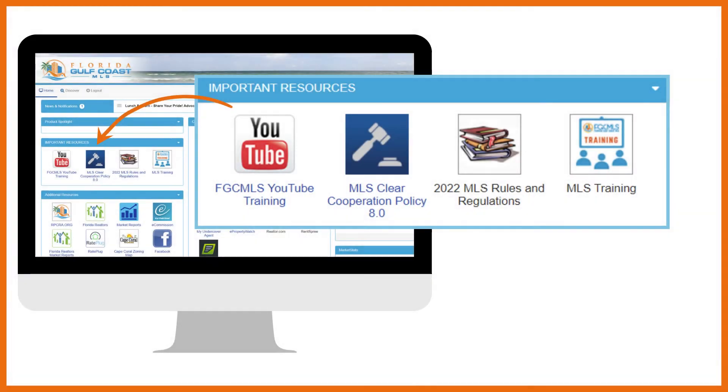In important resources, you'll find a link to our FGC MLS training on demand YouTube channel. We recommend that you check it out as soon as possible. Because we add new videos weekly, it's a great idea to subscribe to the channel so you never miss a thing.